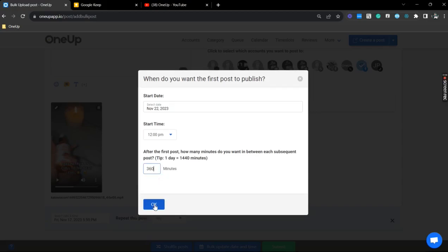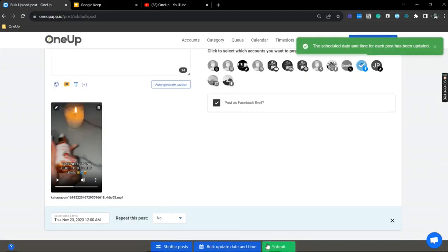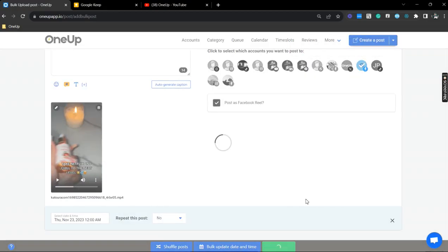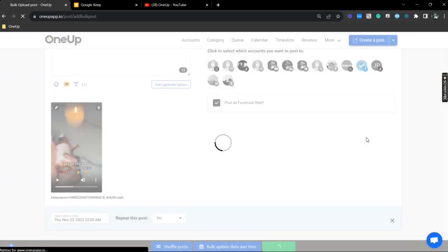Alright, so once you click OK, you can now hit submit. And that's it. That is how you bulk schedule your Facebook Reels using OneUp. Thanks for watching and see you on the next video.